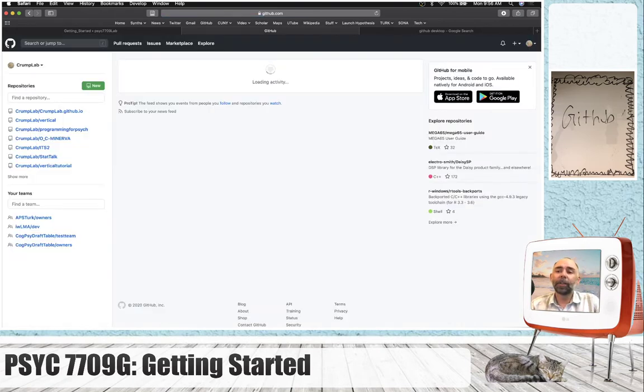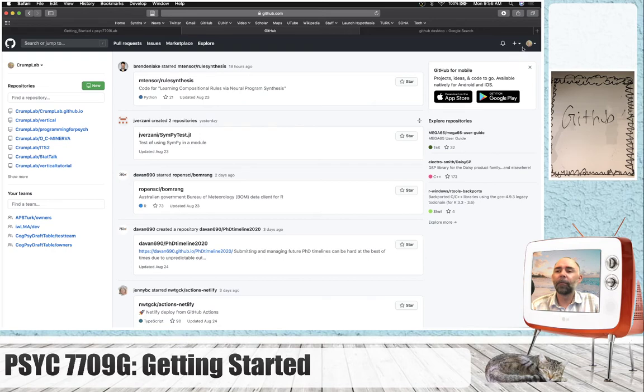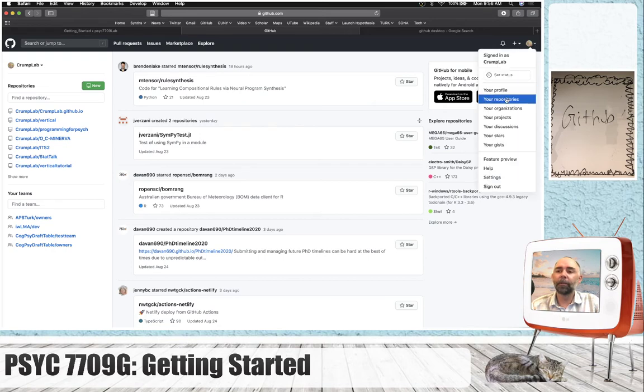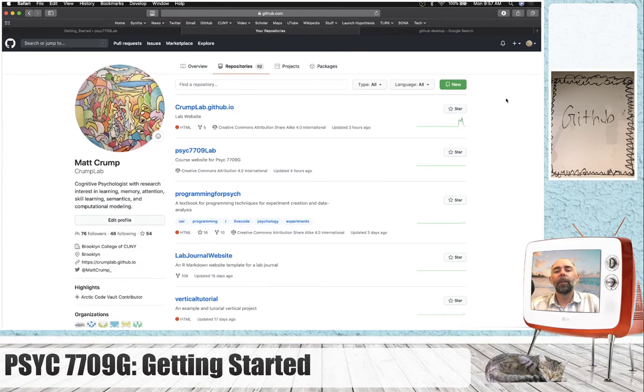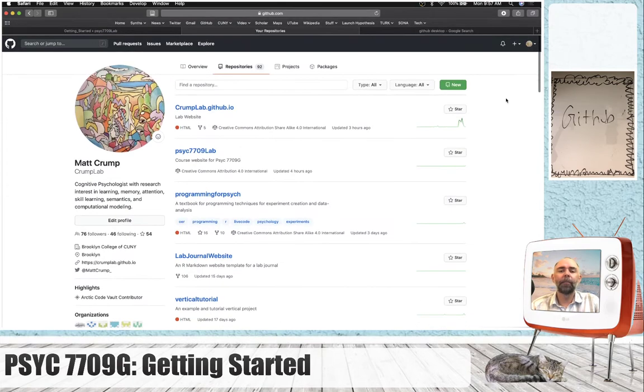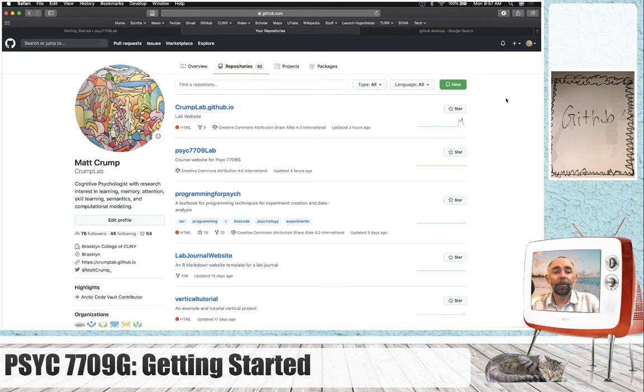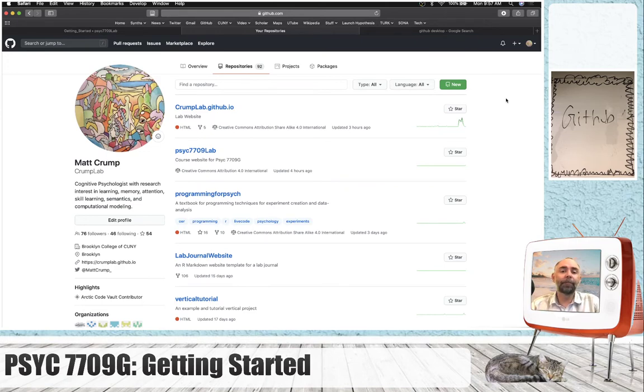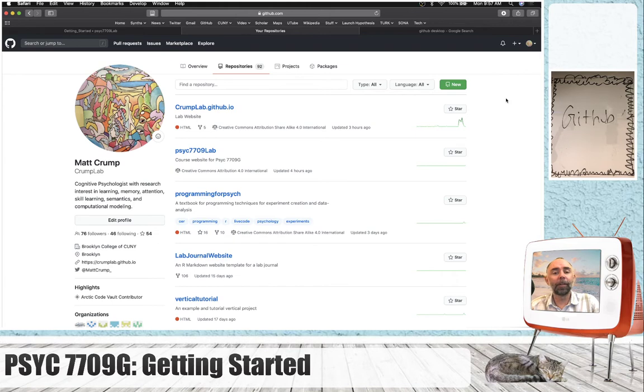I've got a bunch of stuff in here already. When you get here, you won't have any repositories. For me, if I go click this little icon and go to my repositories, then I get to see all the stuff I have. Basically what this is is file folders with files in them in the cloud. So, for example, the course website is actually a GitHub repository that any of you can go and look at on my GitHub page right here.